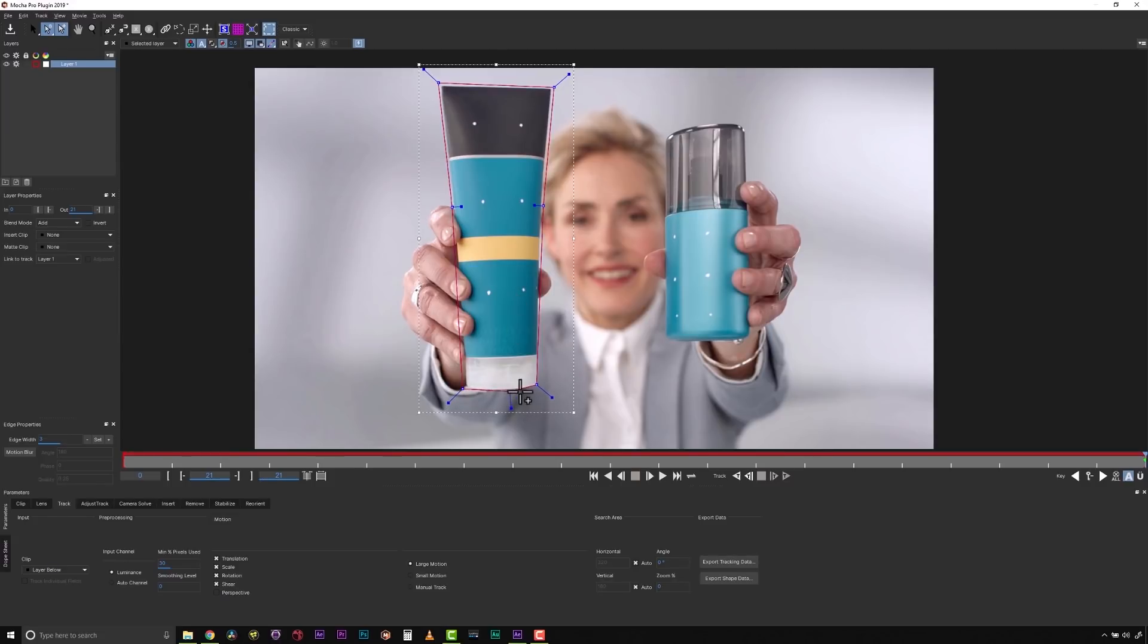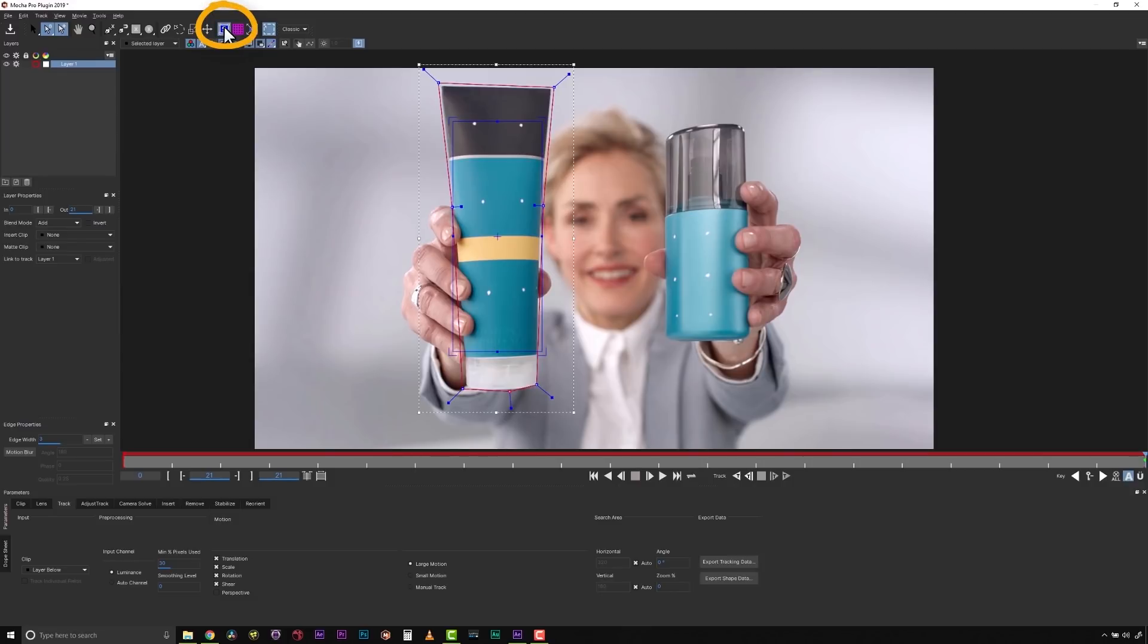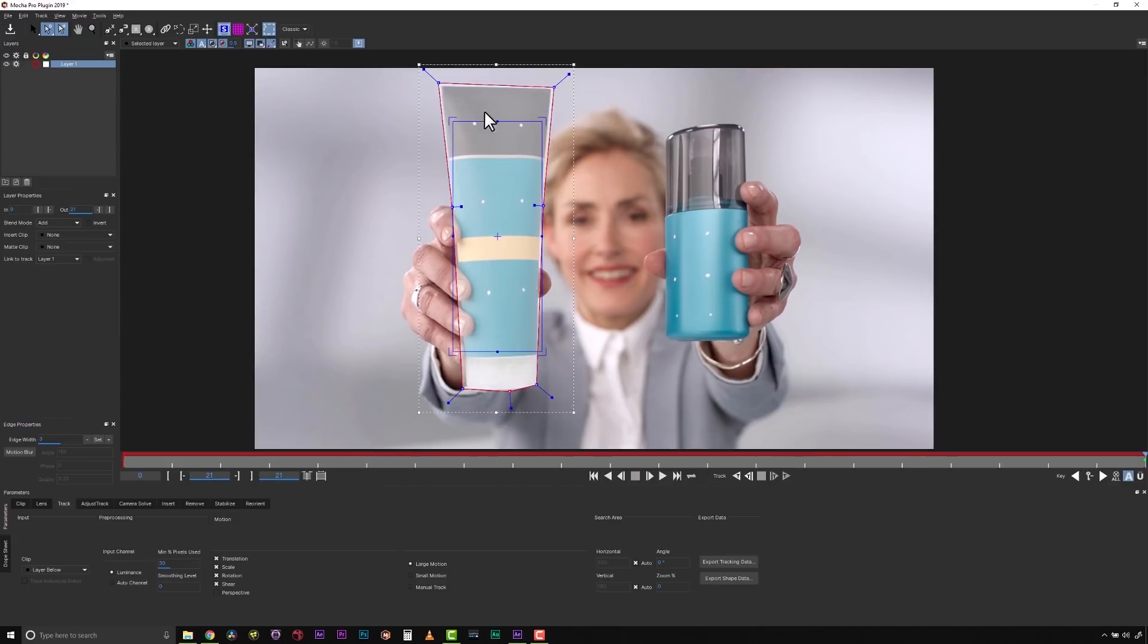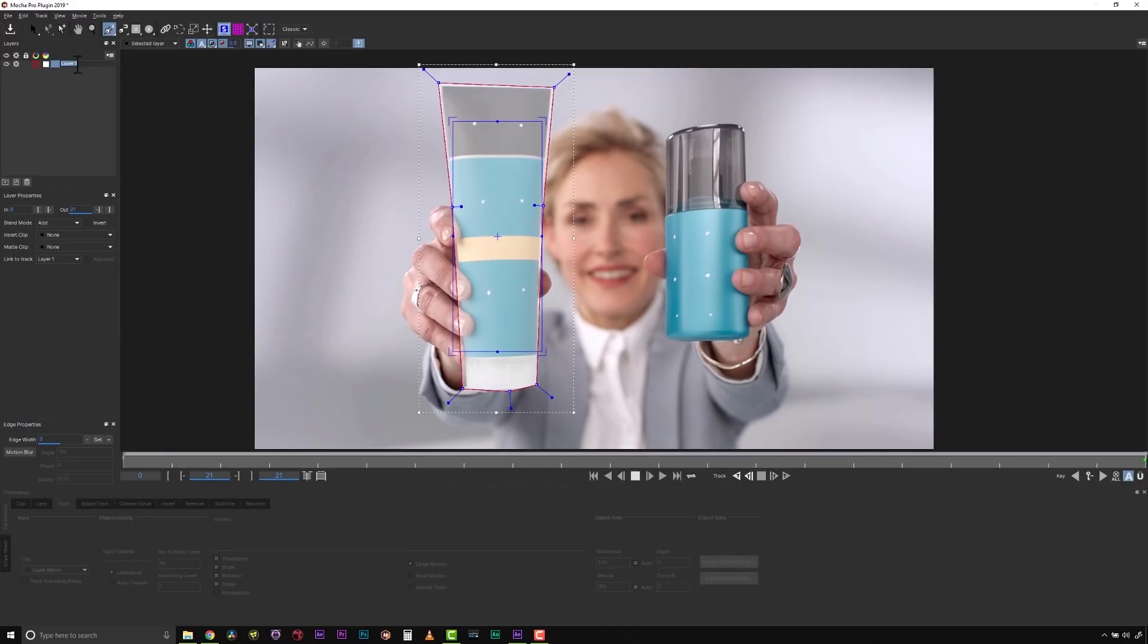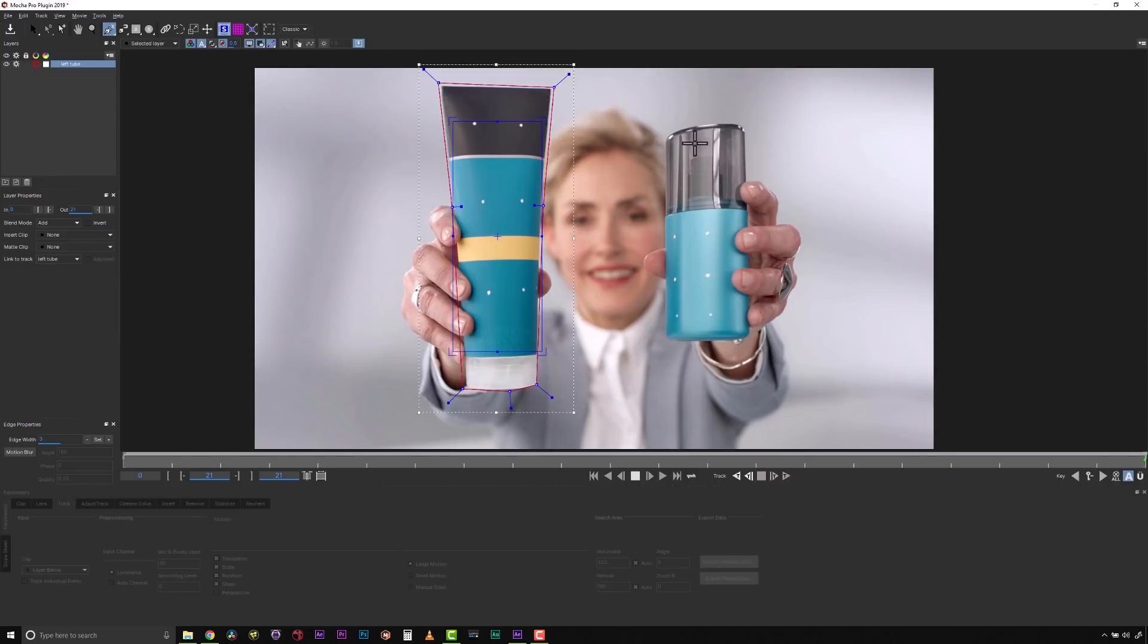So what does that mean? That means that Mocha looks for a pattern of pixels moving through the scene and it tries to match the pattern of pixels inside of your Shape tool and then it builds a track based off of that. Your Surface tool represents your track and your Shape tool is where your track is looking. So we're going to look at this texture to track this motion. We're going to name our layer Left Tube and go back to our X-Spline tool and turn off our mats.